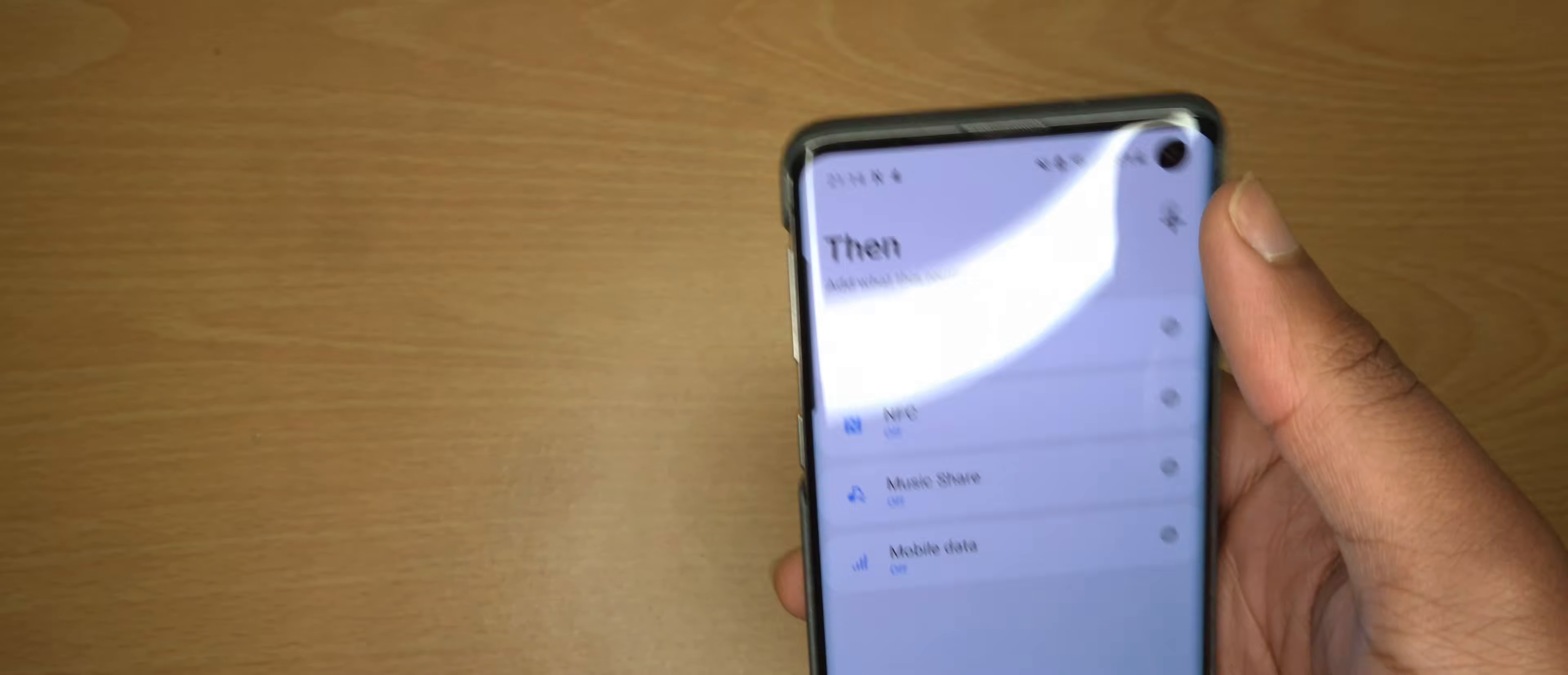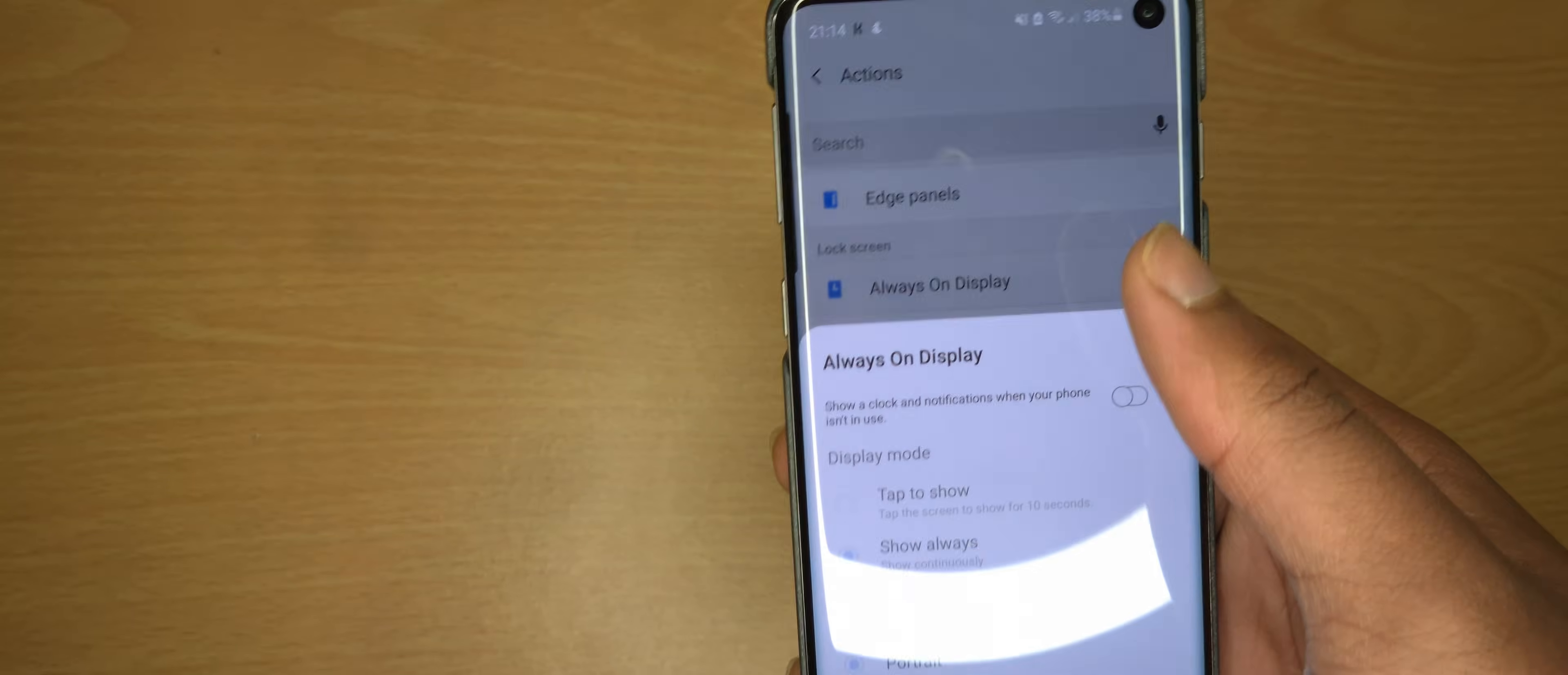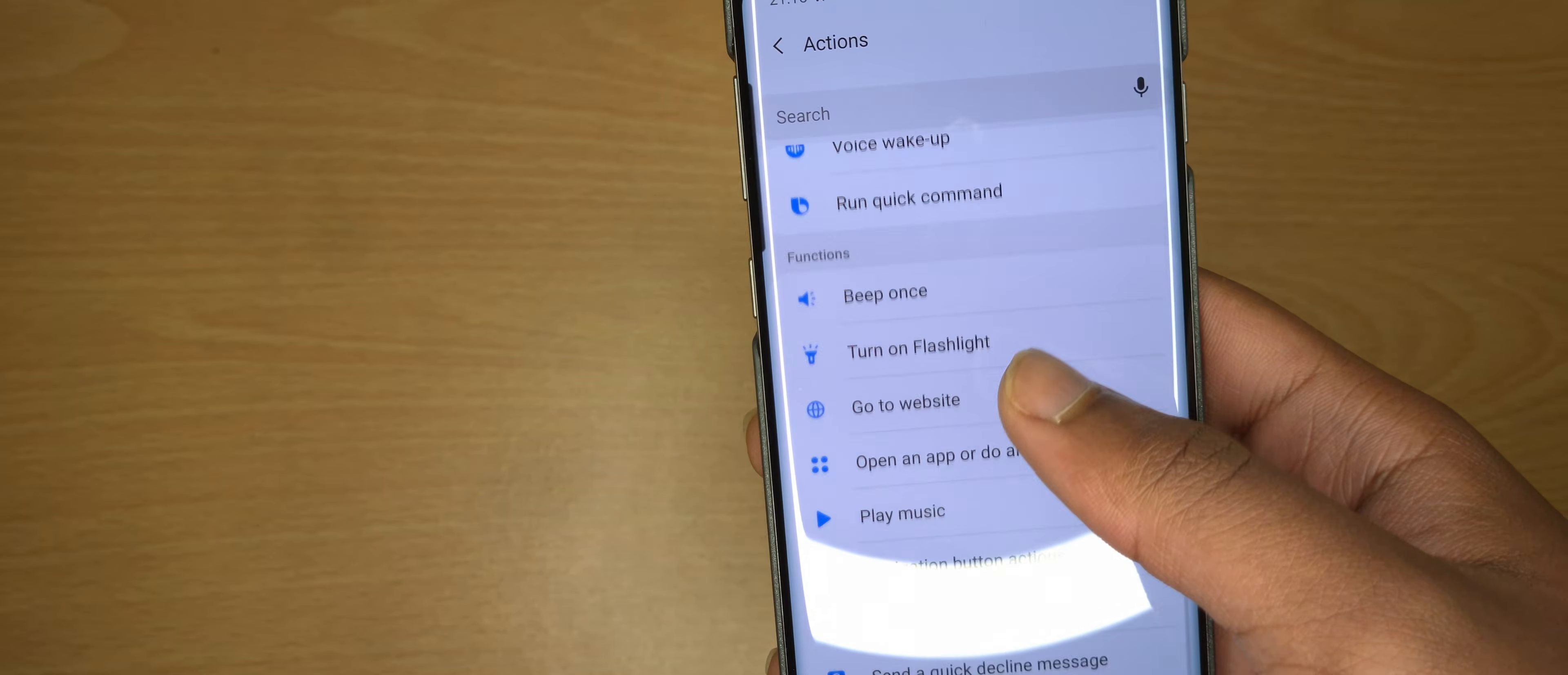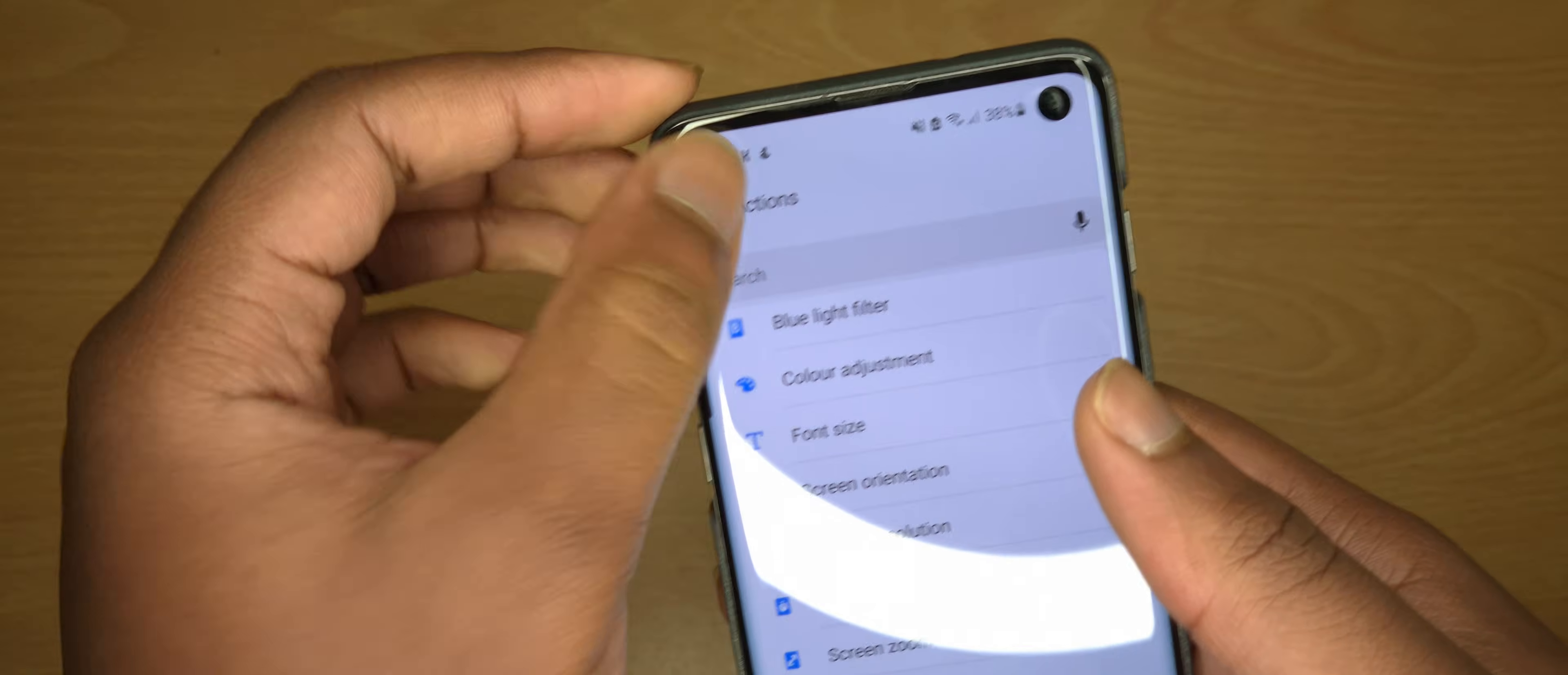When at home you can turn off Always On Display also. You can turn off auto sync and other stuff when at home. Yeah, so I think that's all for me.